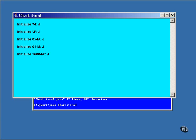Just because unicode defines this huge array of characters doesn't mean that your system can display them. If you try to display a value that's not inside the character set defined by your current font, the result can vary, but you usually get just a question mark.